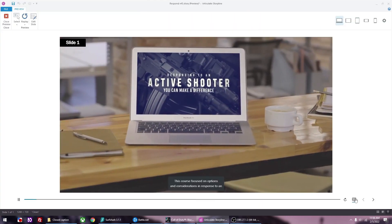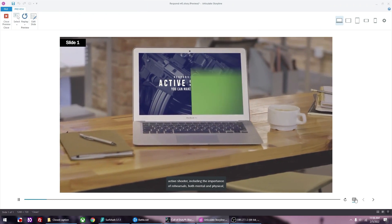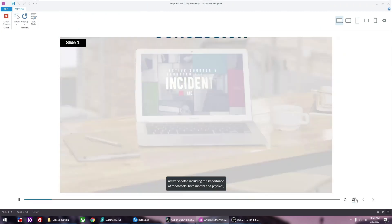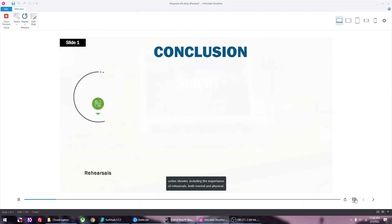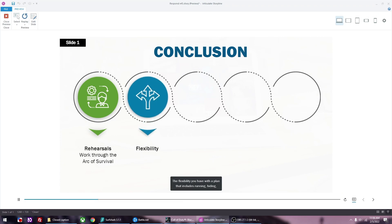On options and considerations in response to an active shooter, including the importance of rehearsals, both mental and physical, to work through the arc of survival and take timely and effective action. The flexibility you have with a plan that includes... Alright, we just auto-created closed captions in Adobe Premiere, imported it to Storyline, and made corrections to make sure the closed captions look good.